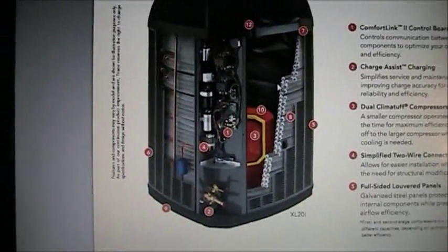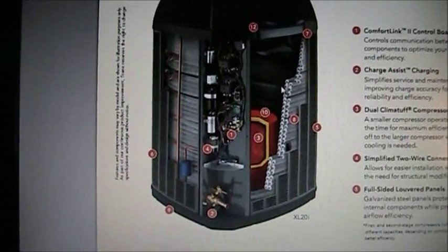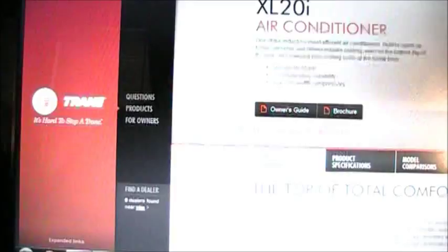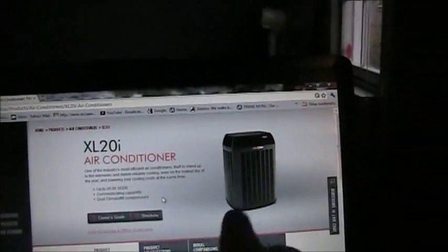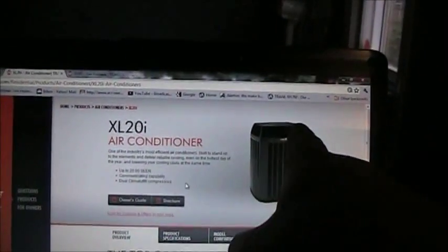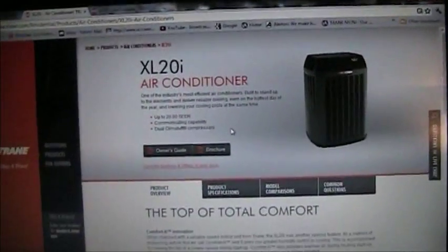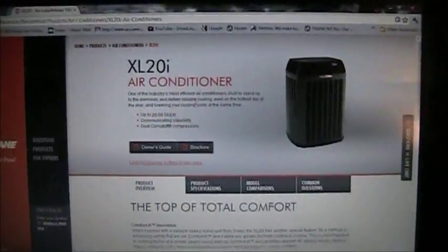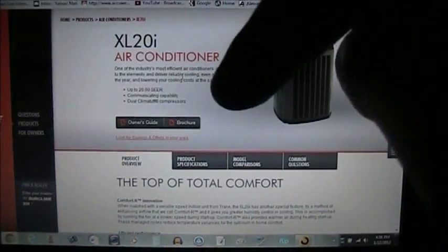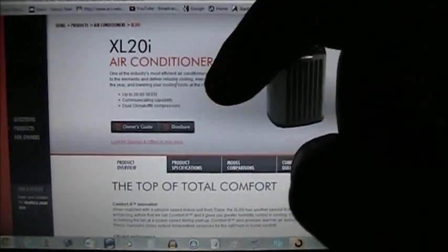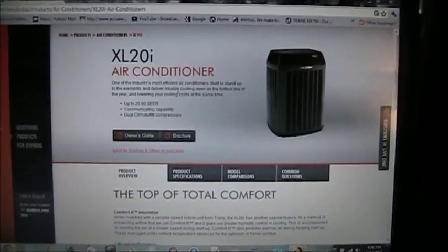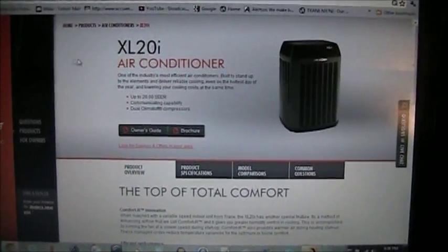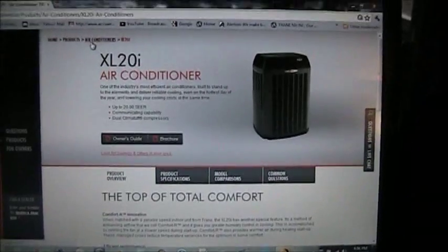Just to clarify, this is a straight-cool unit — not a heat pump. We will cover heat pump systems in the near future. The outdoor unit has refrigerant that pumps to the indoor unit. I'll put a link in the description to my video on how air conditioners and heat pumps work.